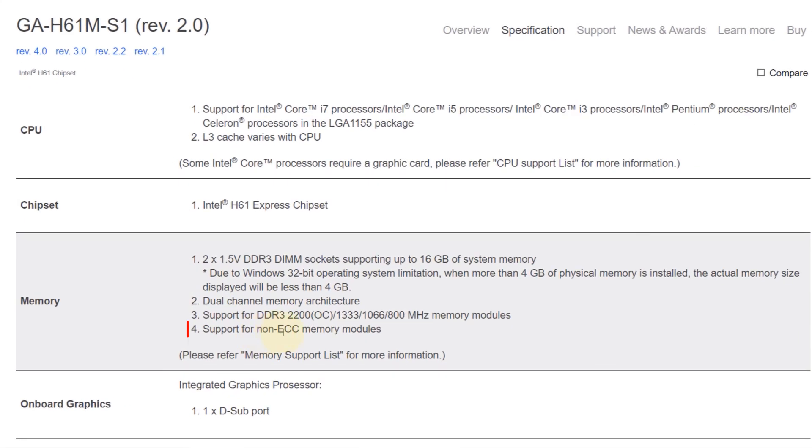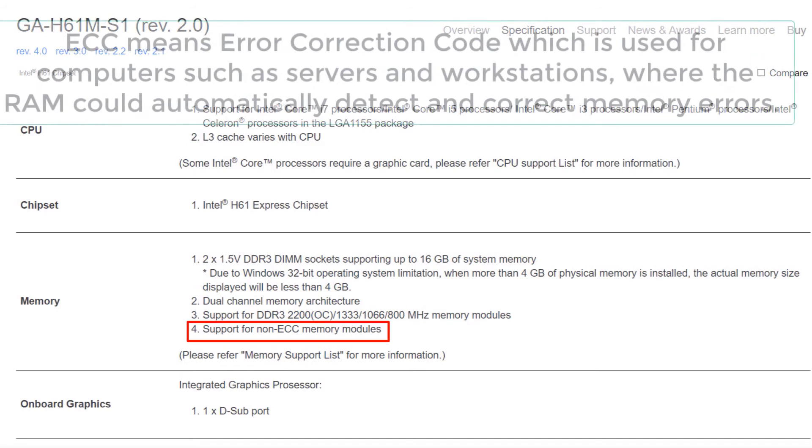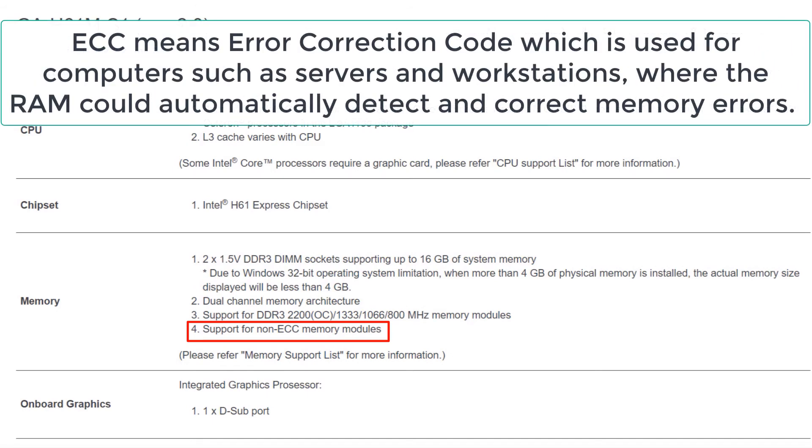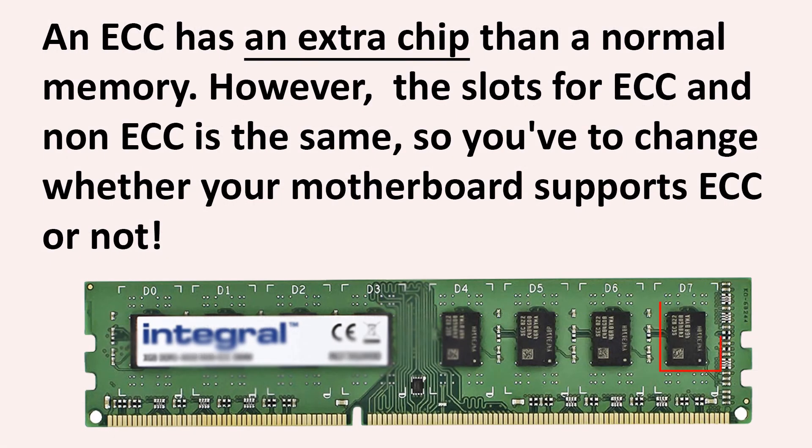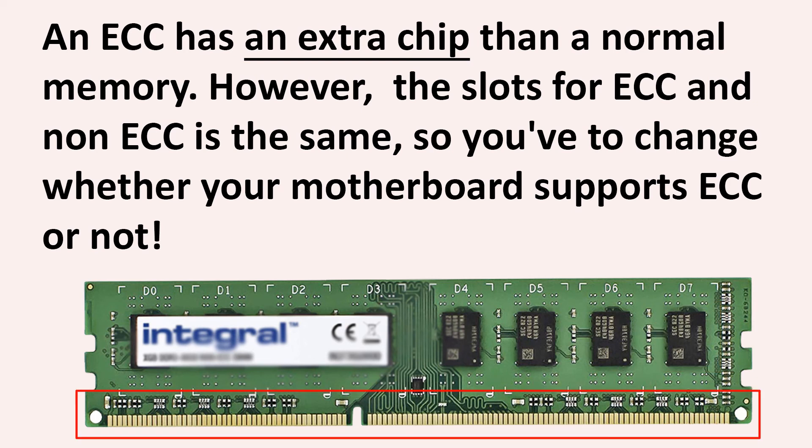Another thing that it says: it supports non-ECC memory modules. ECC means Error Correction Code, which is used for computers such as servers and workstations, where the RAM could automatically detect and correct memory errors. ECC has an extra chip than a normal memory.